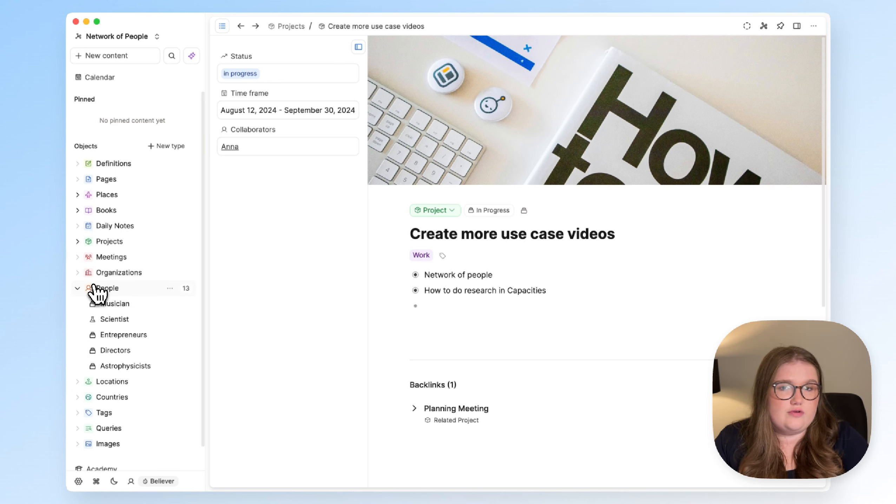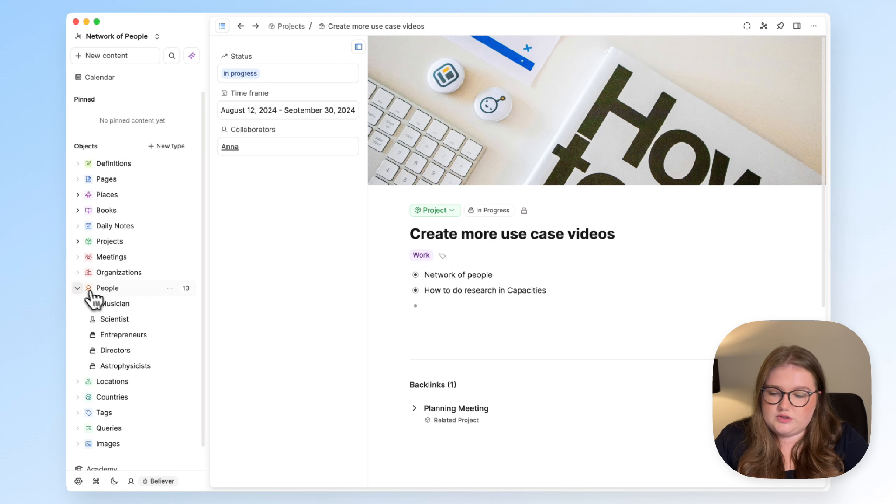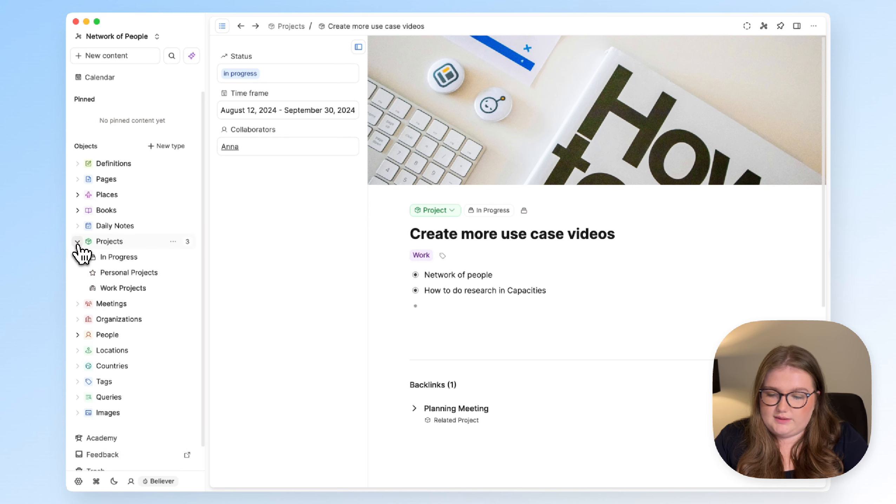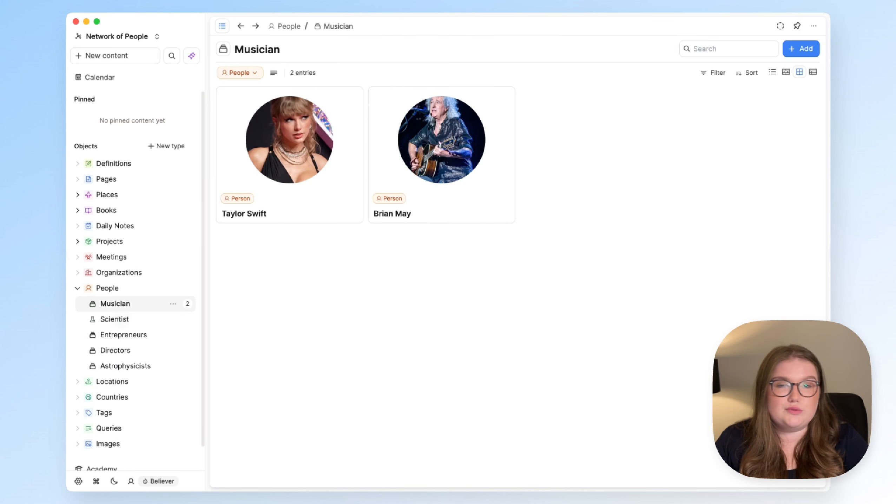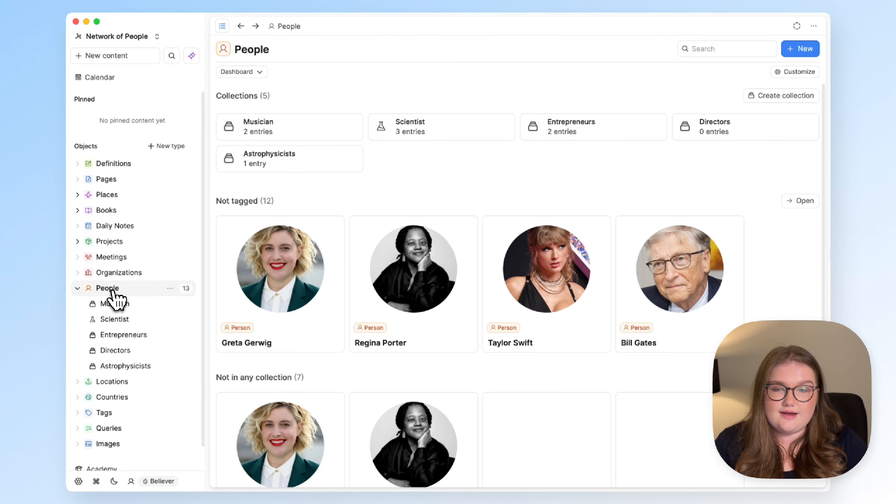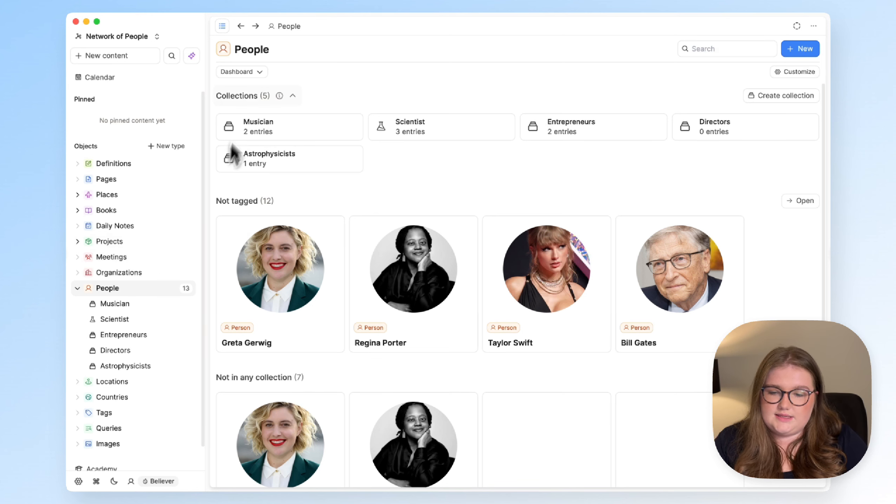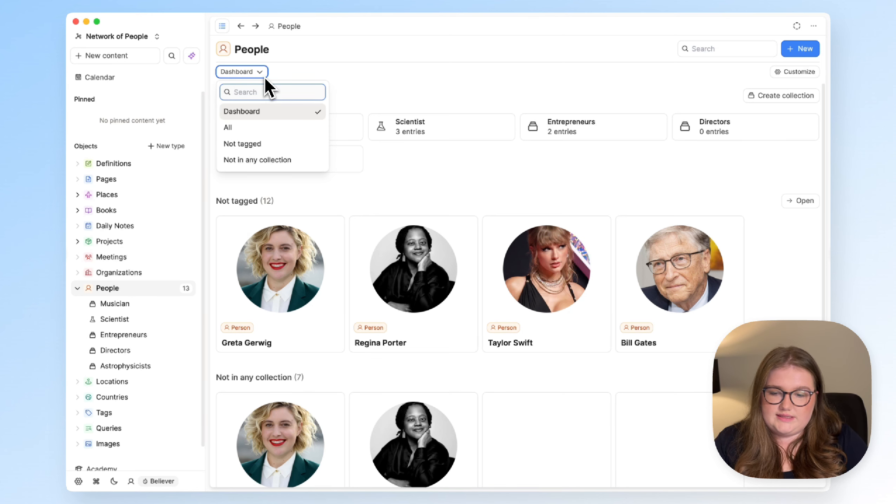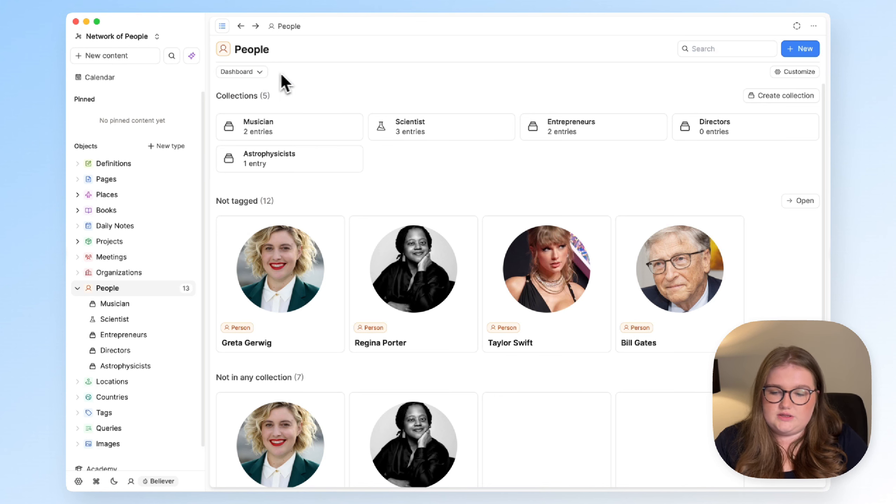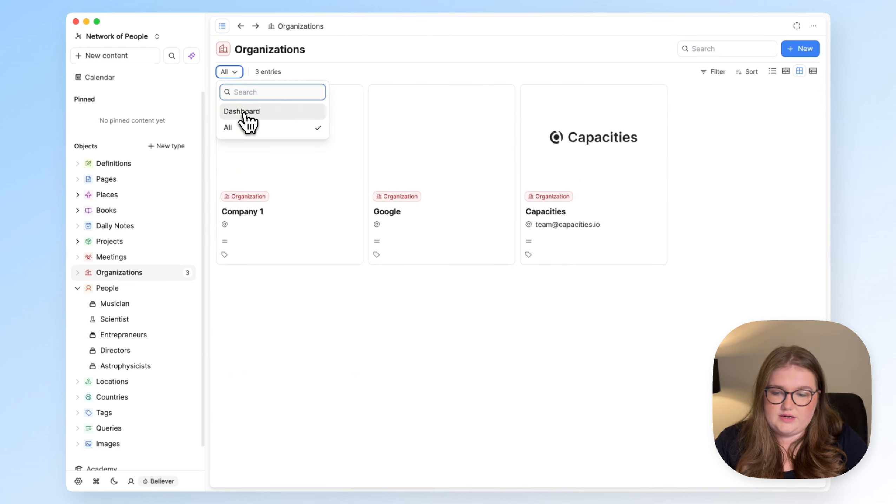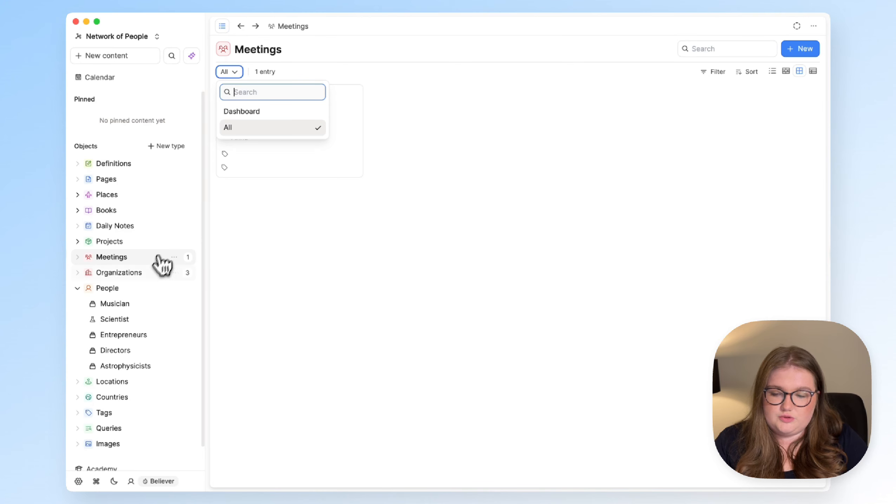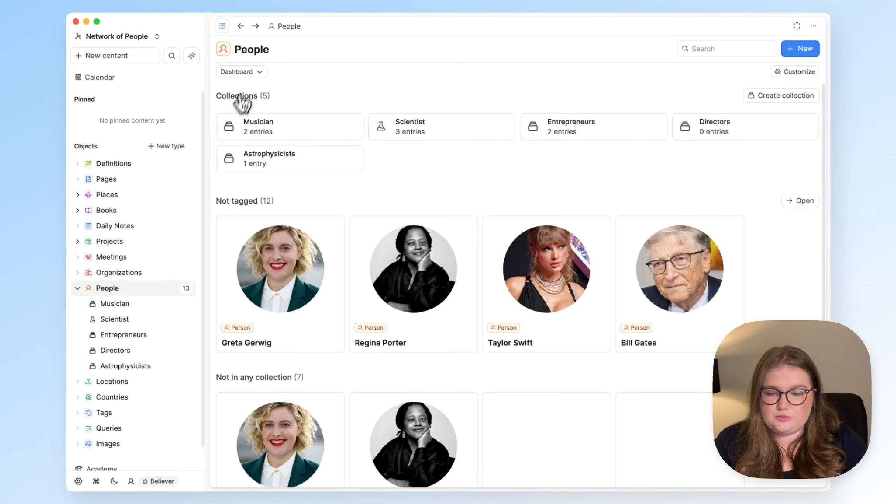If you've created some collections, perhaps based on the previous videos about them, some of your object types might open like this, and you'll see your collections there. But something that every object type has is a dashboard, and you can get to that with this button in the top left. That exists with every object type that you have, and you would just click on Dashboard.